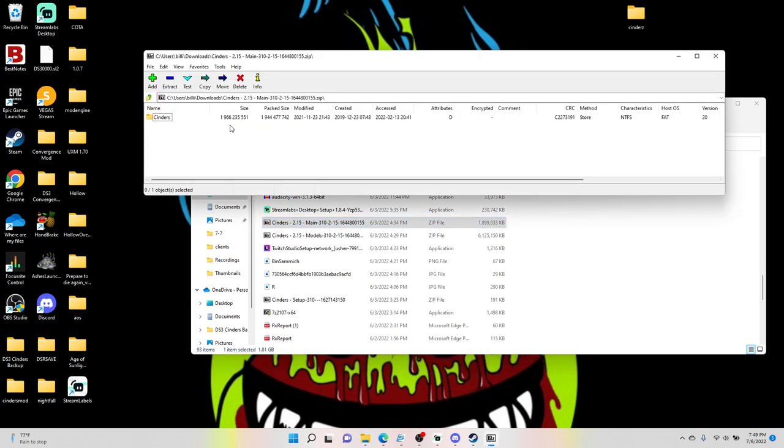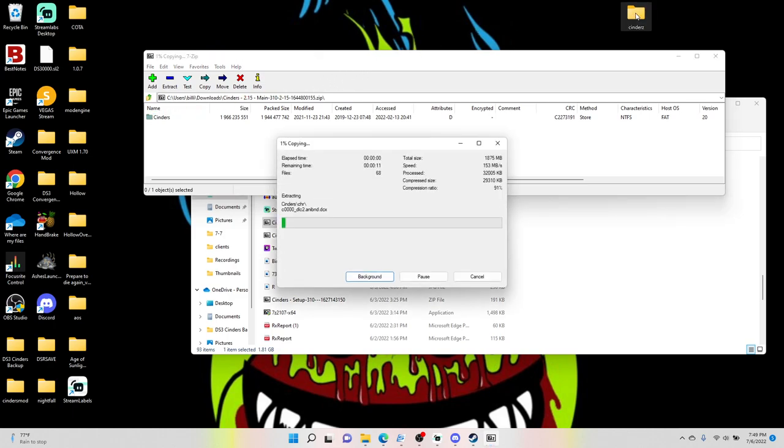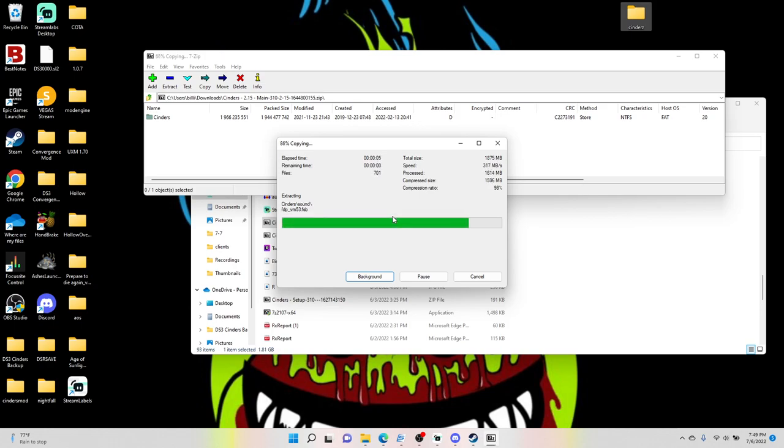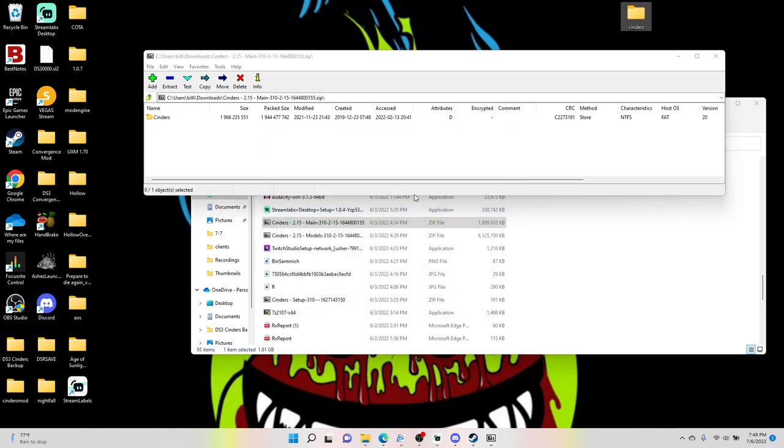You simply just want to click it, the whole thing, and drag it into your Cinders folder. Now this is going to take a couple of minutes, maybe not, maybe really fast, depends on your PC.